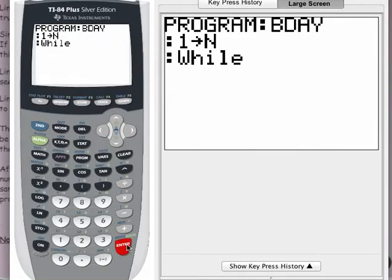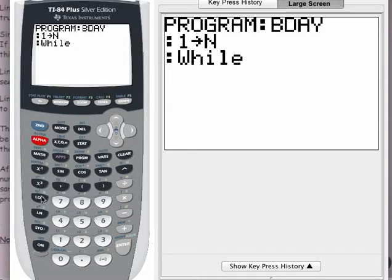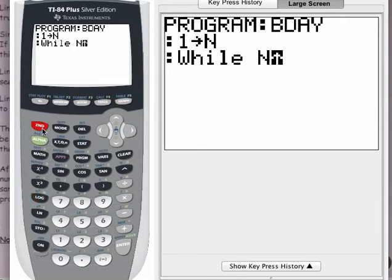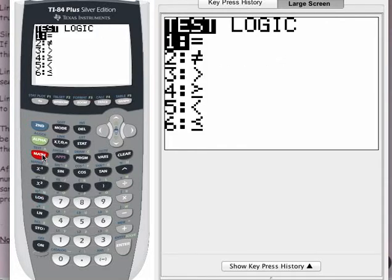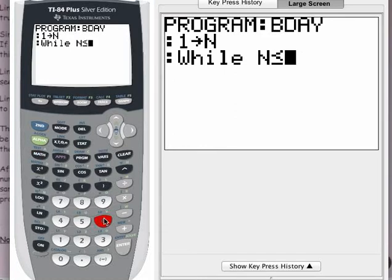I want N to be less than or equal to 22 — that's the condition I want. Press the alpha button and N to get the variable. The less than or equal to symbol is under test. Press the second button and then the math button to bring up the testing operators. We want number 6 — you can down arrow to 6 or just type 6 to bring that in. So I want N to be less than or equal to 22.